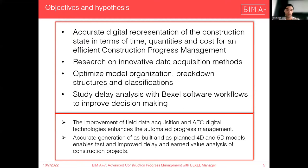Our hypothesis is shown here: the improvement of field data acquisition and AEC digital technologies enhances the automated progress management, and the accurate generation of as-built and as-planned 4D and 5D models enables fast and improved delay and earned value analysis of construction projects.